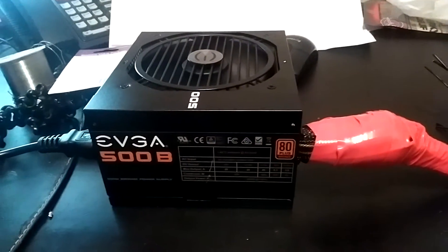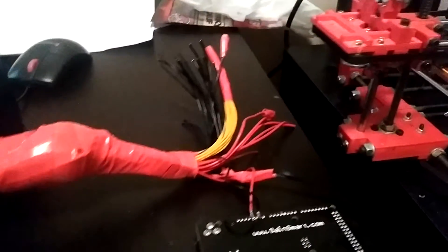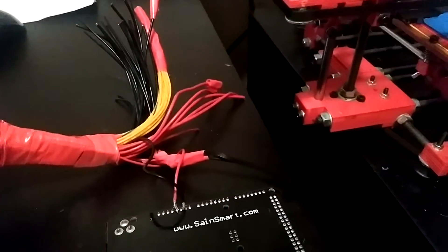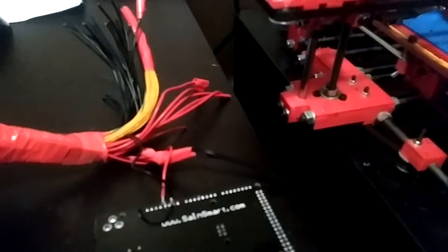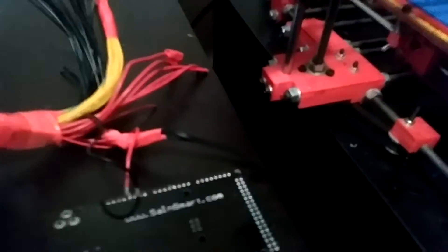Okay, so I've got my PC power supply. I've separated out the 12 volt and the 5 volt and the grounds.